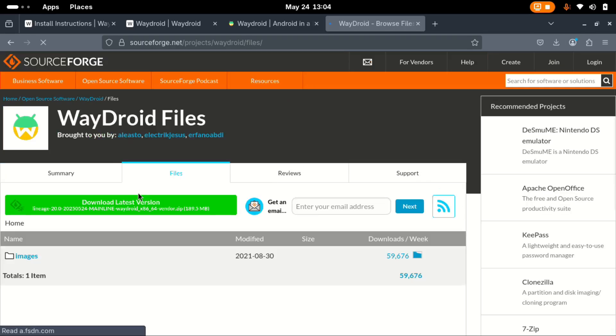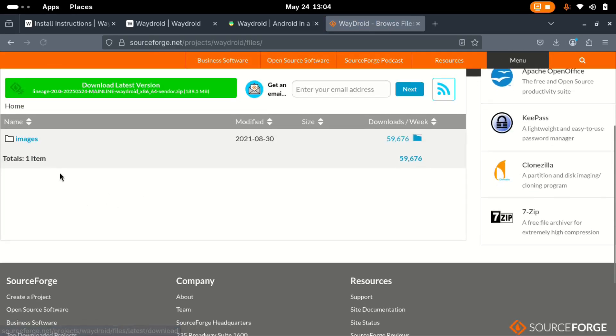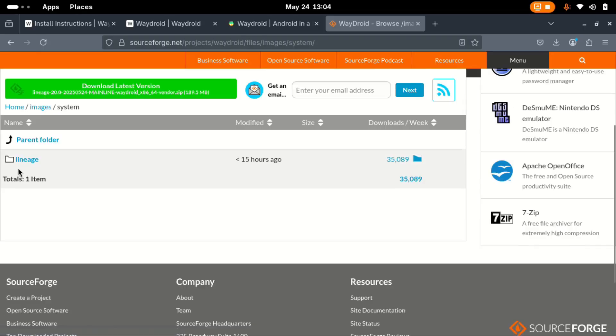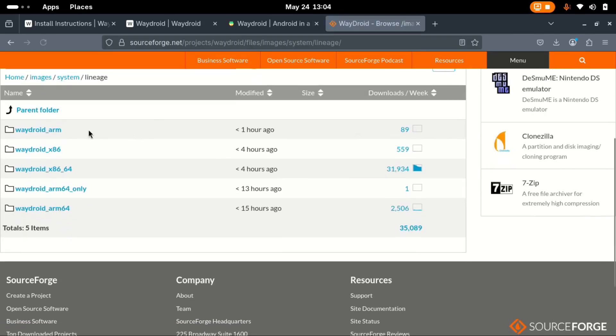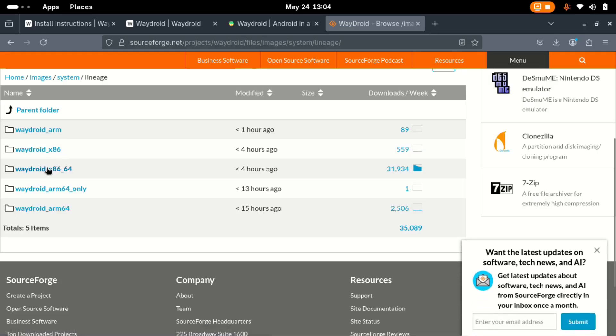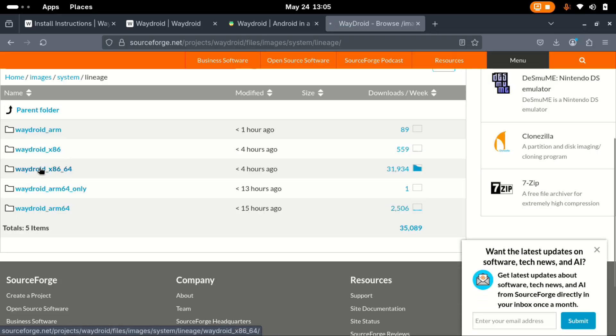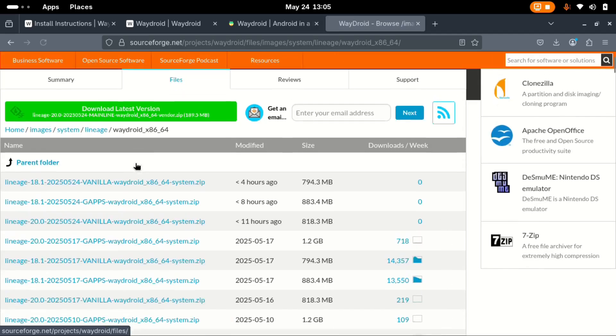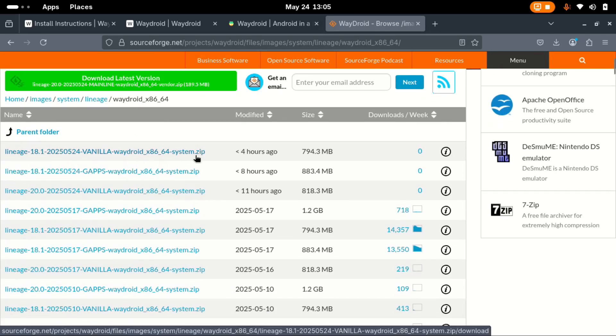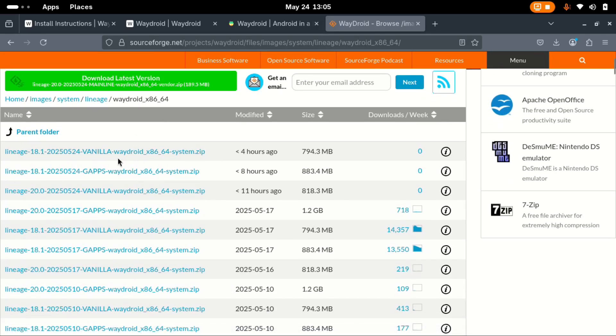Next, we need to look for the system image. Here we go to this folder system and lineage. Then again, you check your system, whether it's Waydroid ARM or Waydroid x86. I go with this one like previously did.